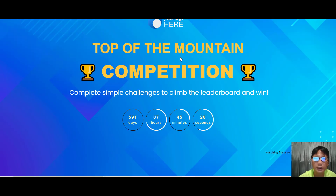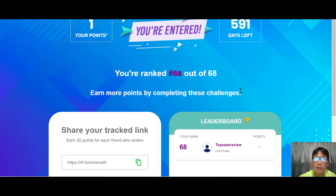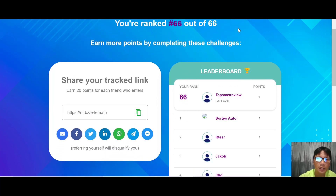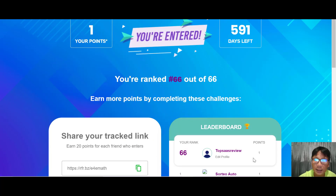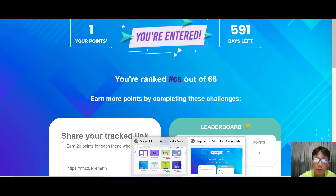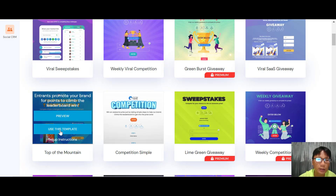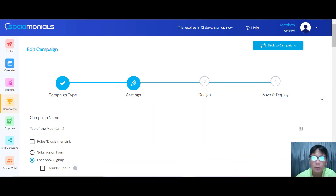When you preview a template you can see the number of points, days left, and current rank. This is where participants copy their link and share it with friends. If you want to use a campaign template, go back, select the template — there are setup instructions provided. I'll click Use This Template to continue.